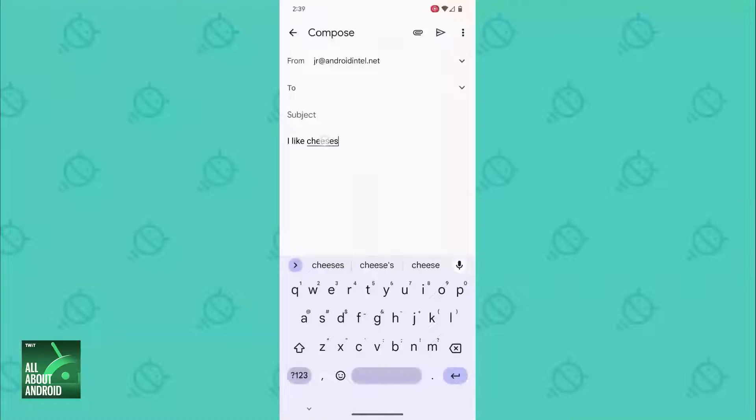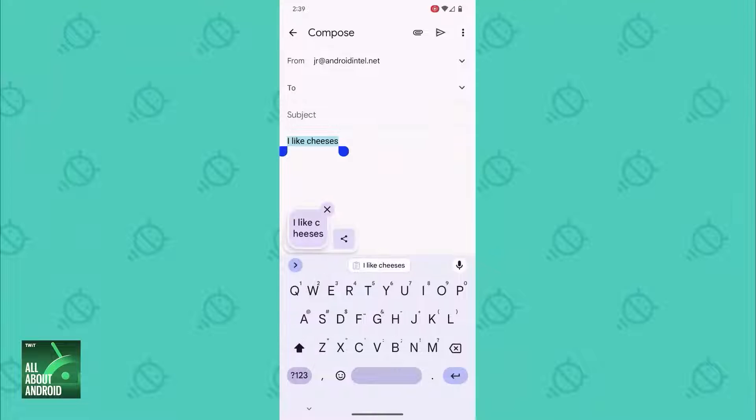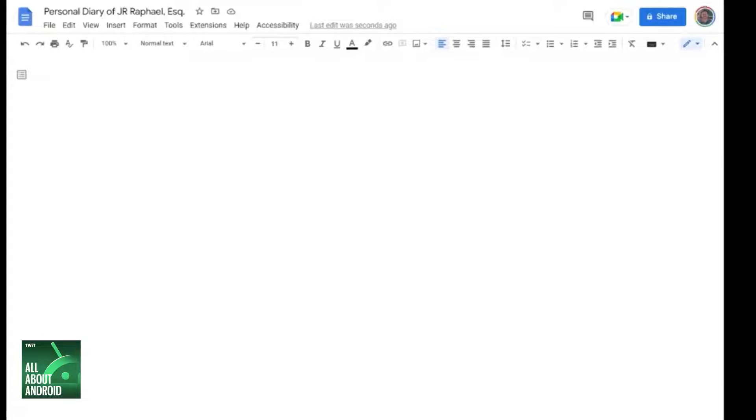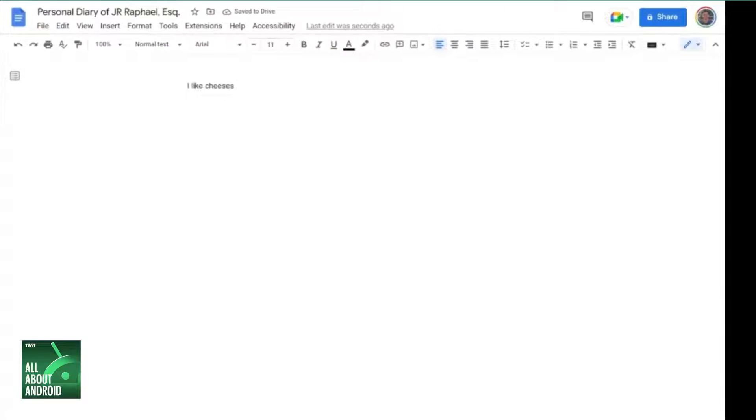Or so it seems. Today we're going to get into some simple steps for smarter sharing between your Android phone and whatever kind of computer you're using. We'll start with the simplest part of all: text. How awesome would it be if you could just copy something on your phone and then go paste it onto your computer a second later, or vice versa?